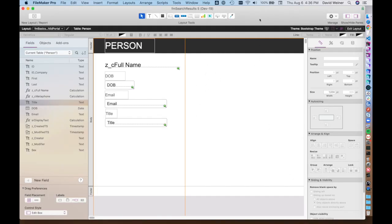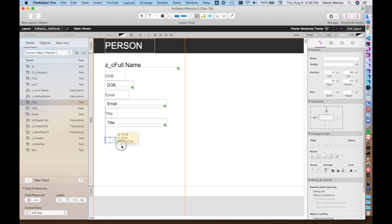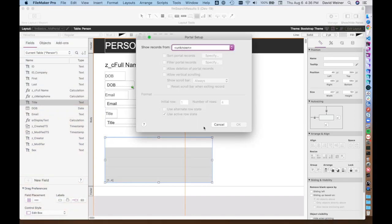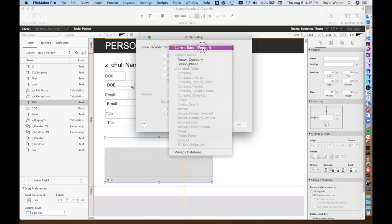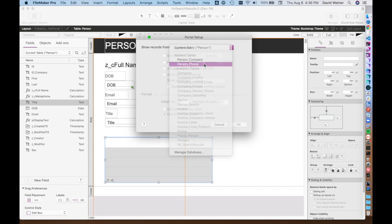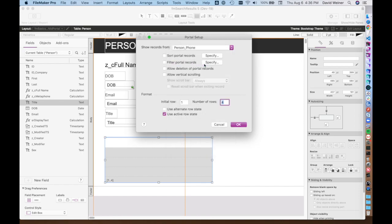So first in layout mode, all we need to do is choose the portal tool from up here, and then you can actually just draw a portal. This will create a related portal of phone records. When you do this, you have to choose the table that you'd like to have displaying records in this portal. In this case, we're choosing person phone. Now this portal will show the related phone records to this person.